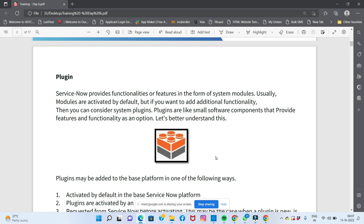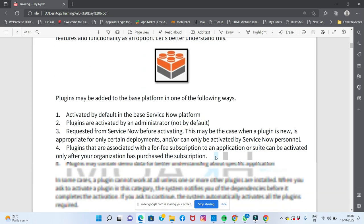Plugins may be added to the base platform in one of the following ways. If you want to add some plugins, you can activate them. Some plugins are activated by default in the base ServiceNow platform.